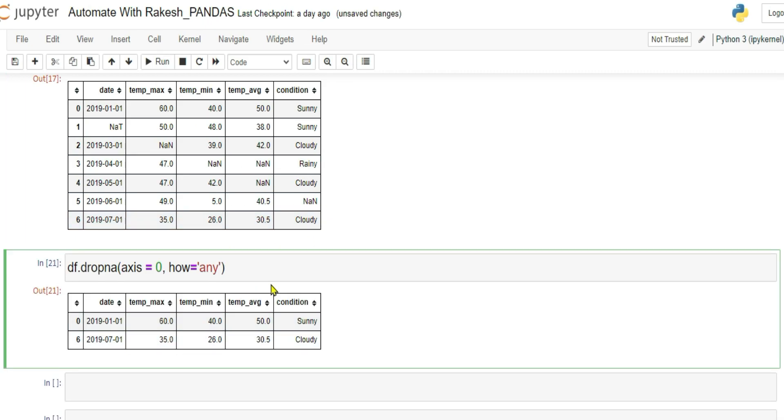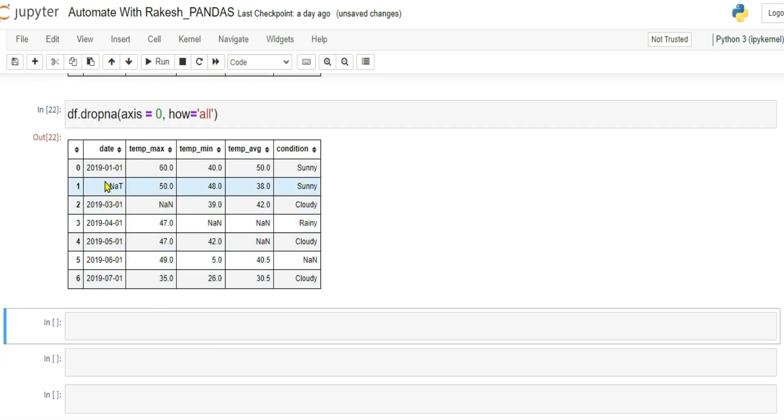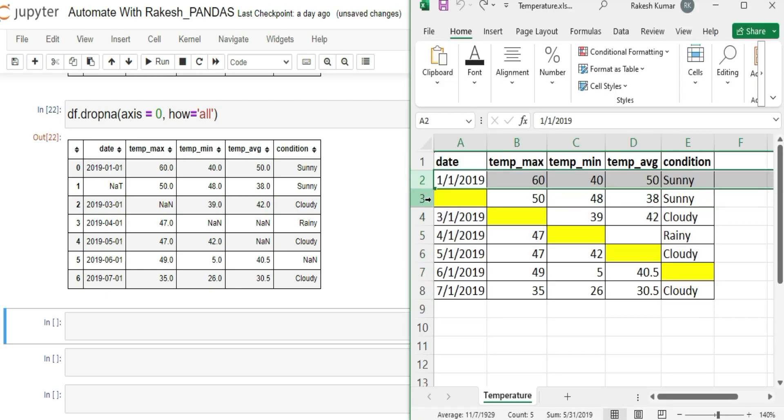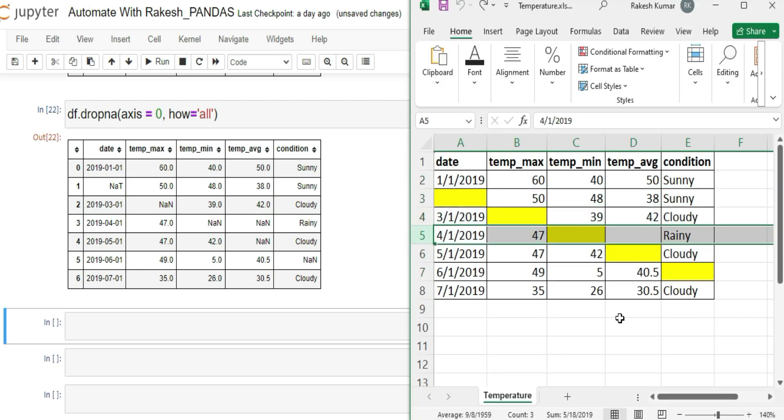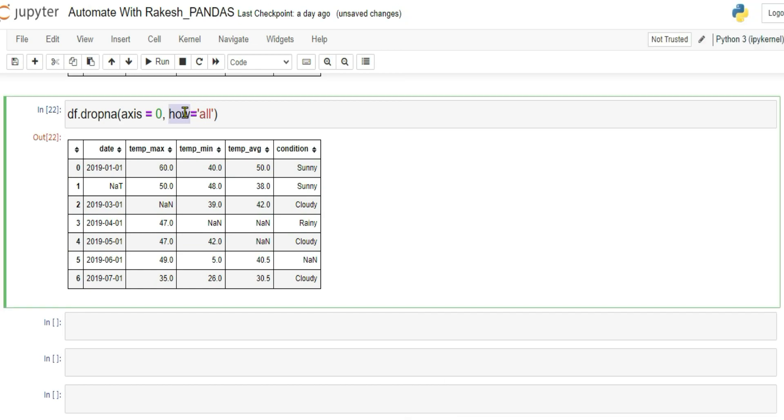Now there is also another value you can pass called all. You only drop that row if all of the values are blank or missing. Getting it? Now if I'm running this, you can see entire data frame is retained because there are no rows where all of the data is blank. There is at least some values. That is the usage of how parameter.